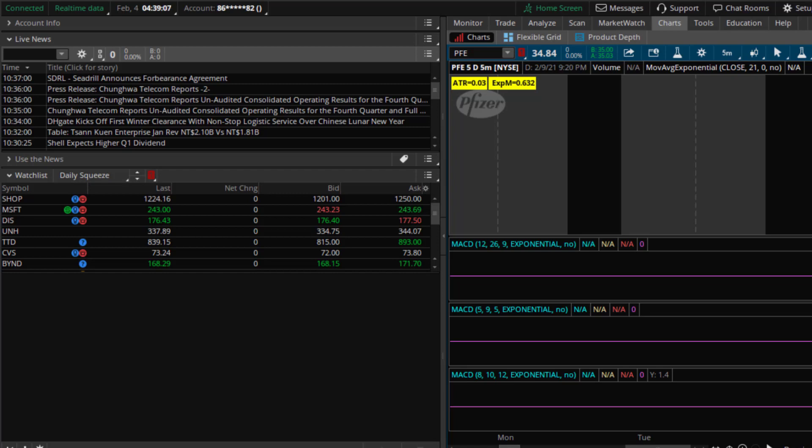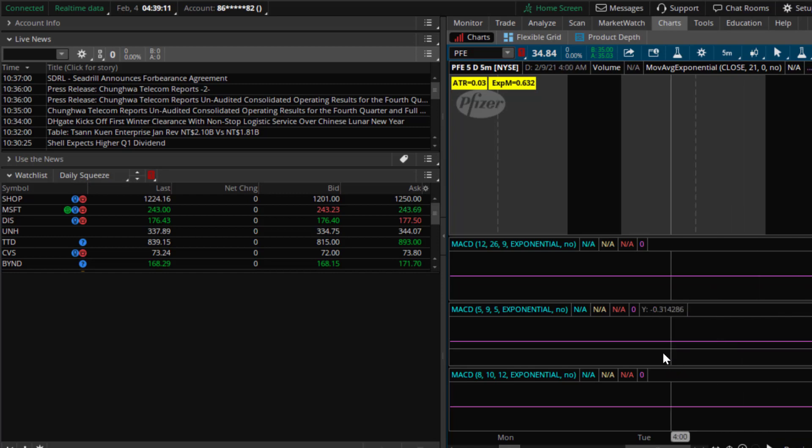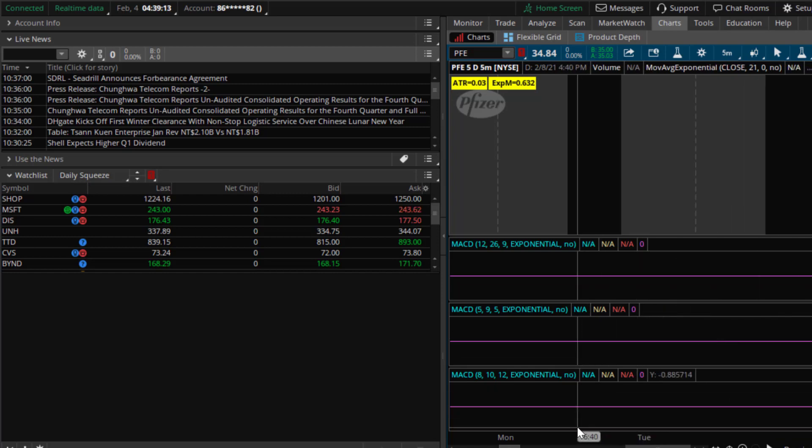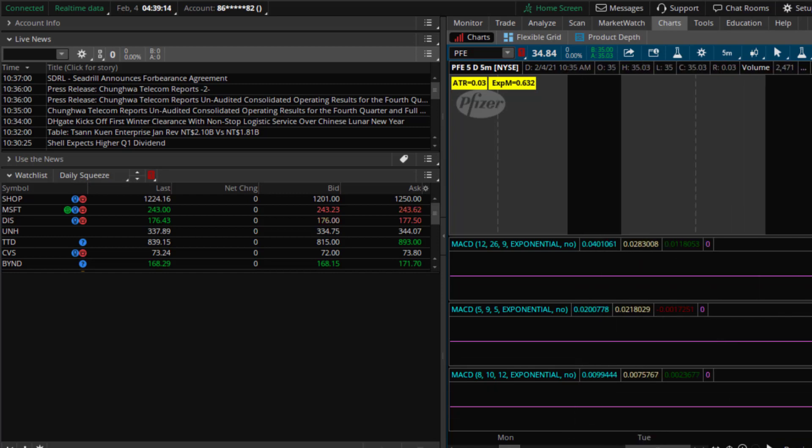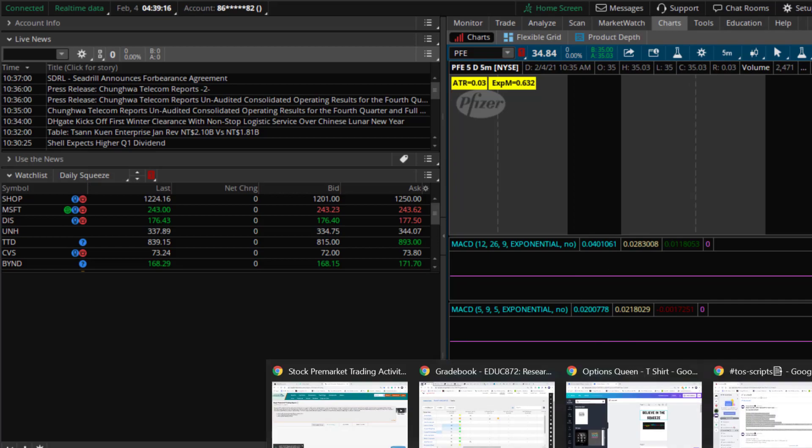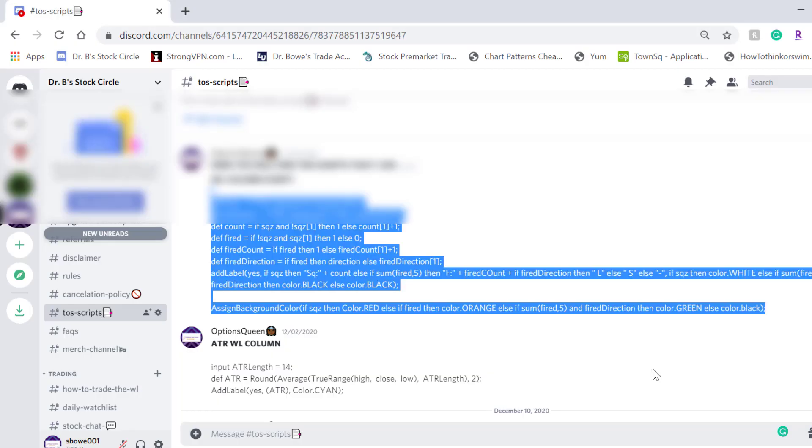The first thing you need to do is have the script. Now I have the script already posted in my Discord server. We actually have a scripts channel.